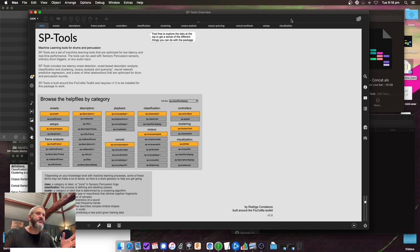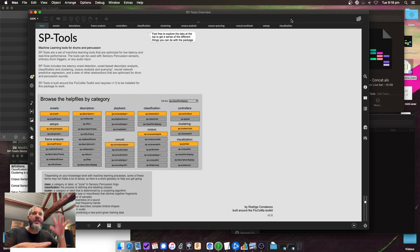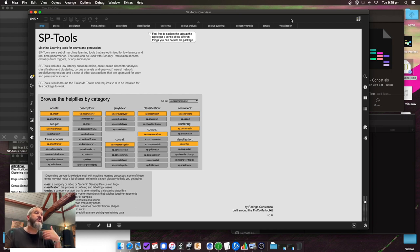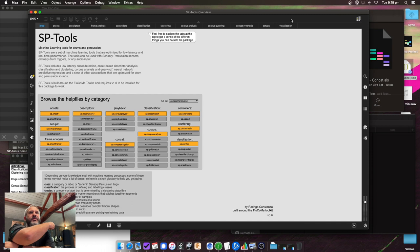Another thing is corpus-based sampler stuff, which has been central to the whole SP Tools thing. You analyze a corpus — a folder of samples — analyzing a bunch of different characteristics via audio descriptors. Then when you're playing back real-time audio, it analyzes your input, finds the nearest sample from the corpus, and plays that back. You have options for how to do that.